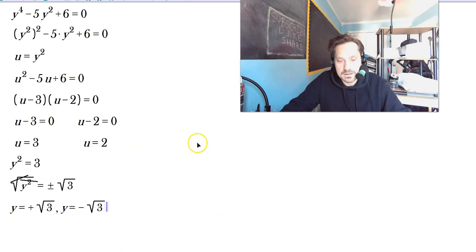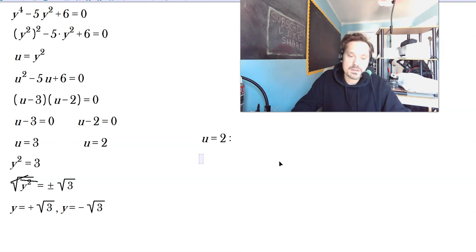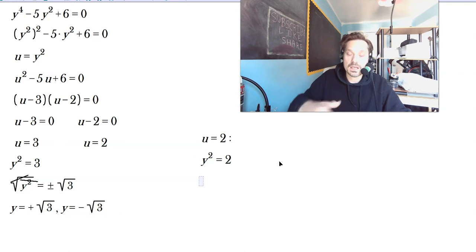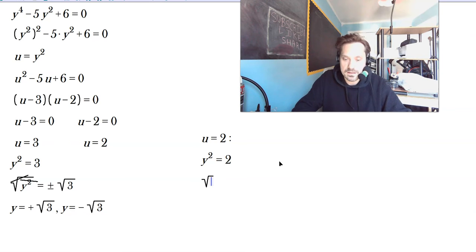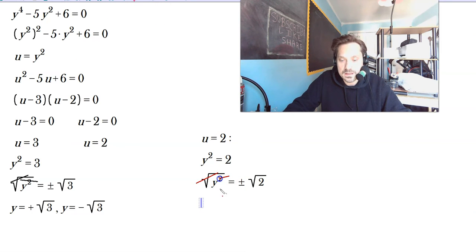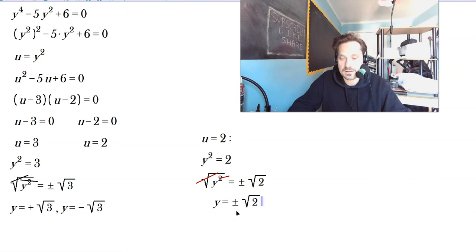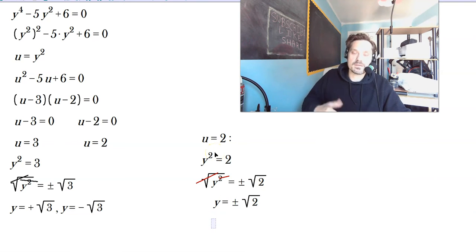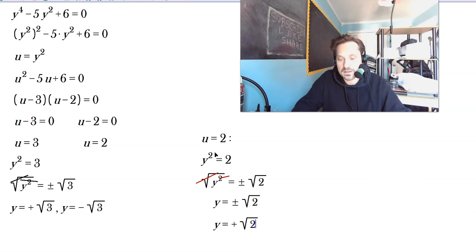Now take u equals 2 as well. Since u is y squared, y squared equals 2. Take the square root on both sides: the square root of y squared equals plus or minus the square root of 2. On the left side these cancel, so y equals plus or minus the square root of 2 — that is, y equals positive root 2, or y equals negative root 2.